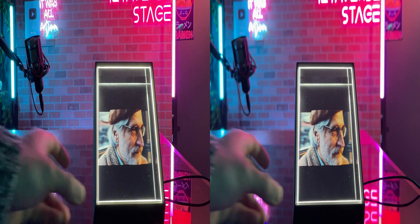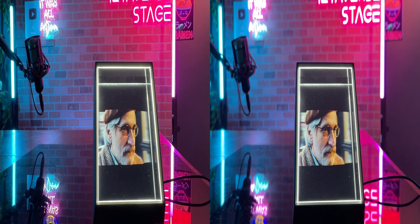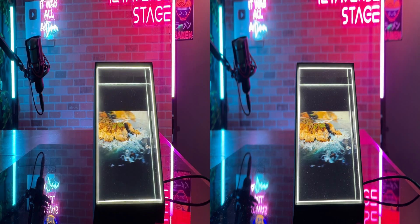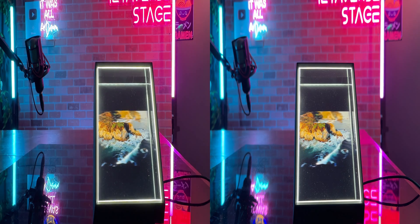If you don't know already, check the top right corner for instructions on how to watch this spatial video on MetaQuest 3.